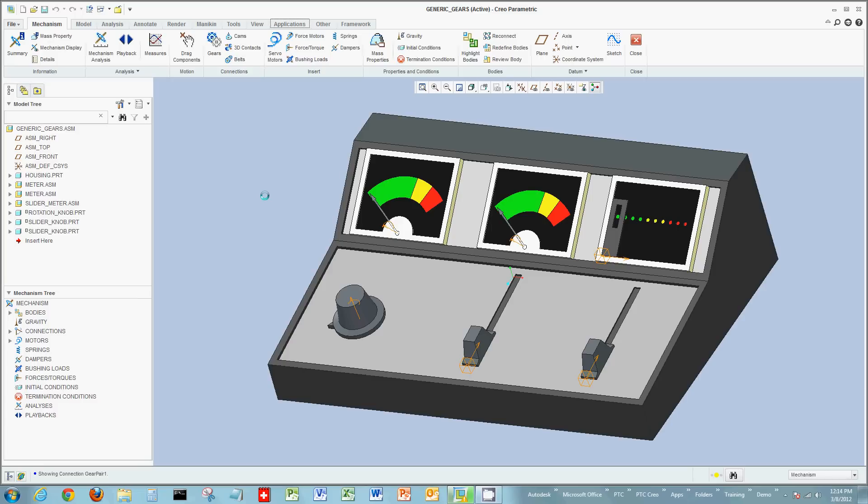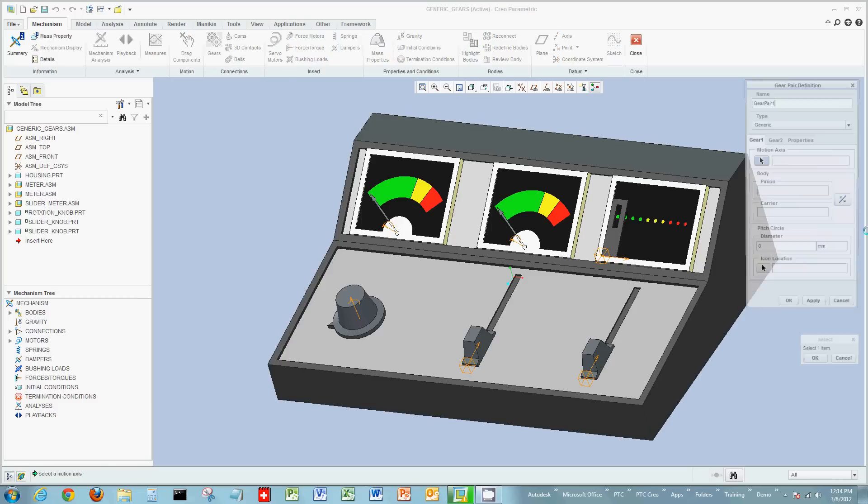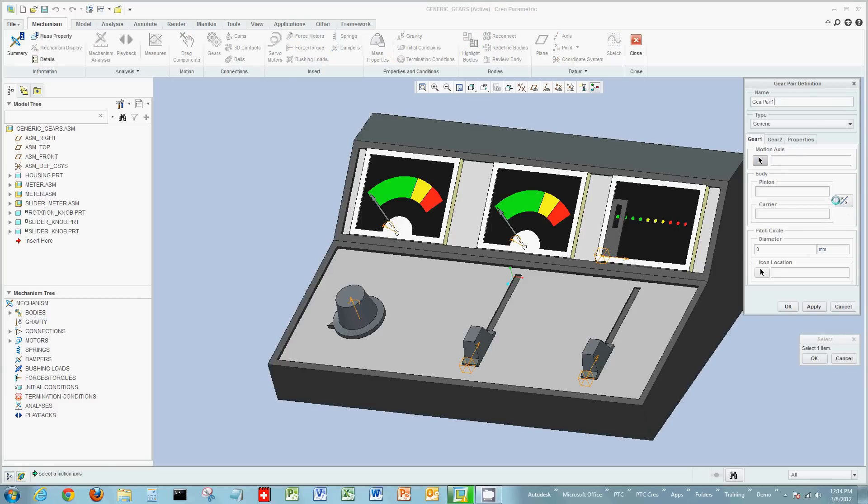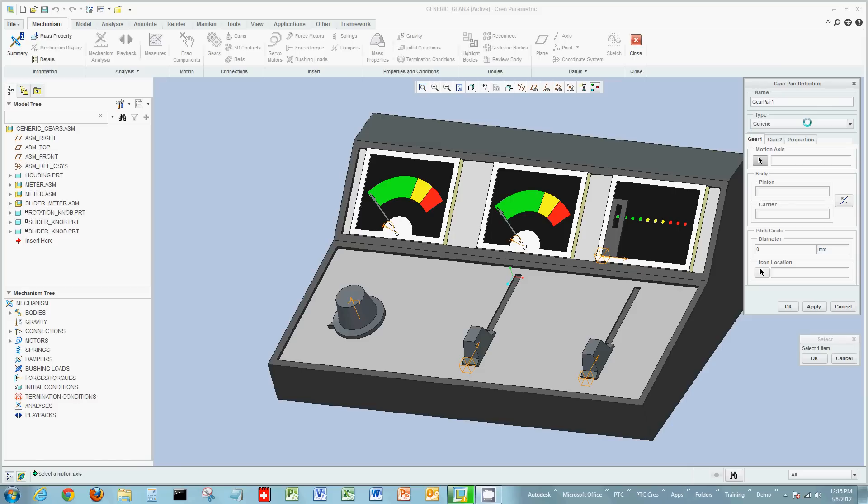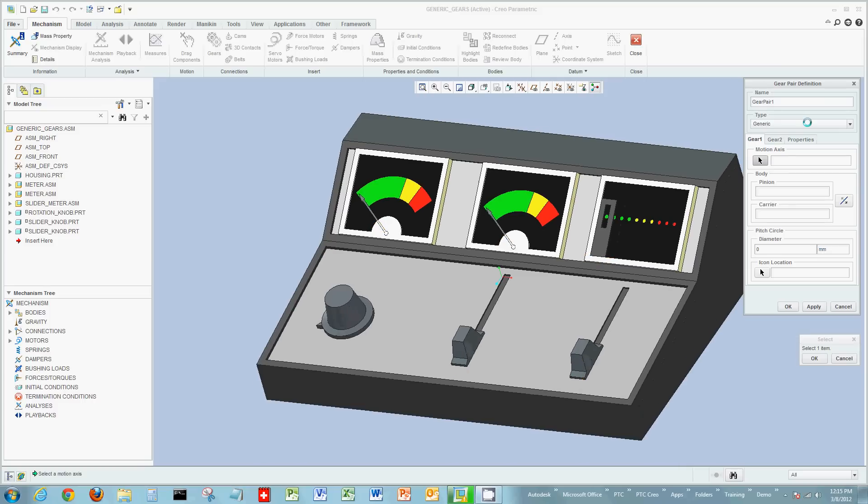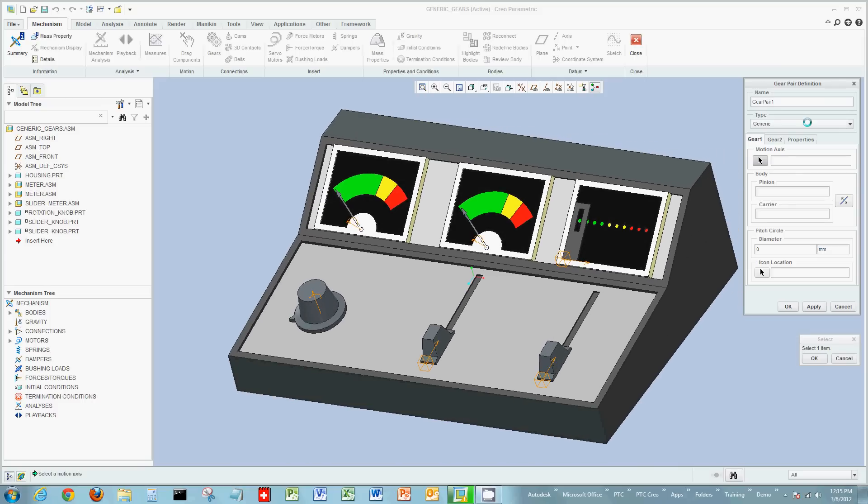Now we're going to look at generic gears. I'm going to start my gear command and leave the type at generic. There's other gears as well: bevel, worm, rack and pinion, and other dynamic gears. But this one is just going to be generic, showing that you can actually make relationships that are not technically gears, but movable parts.